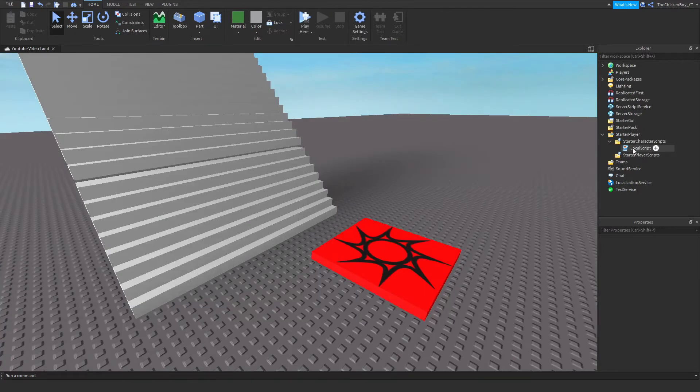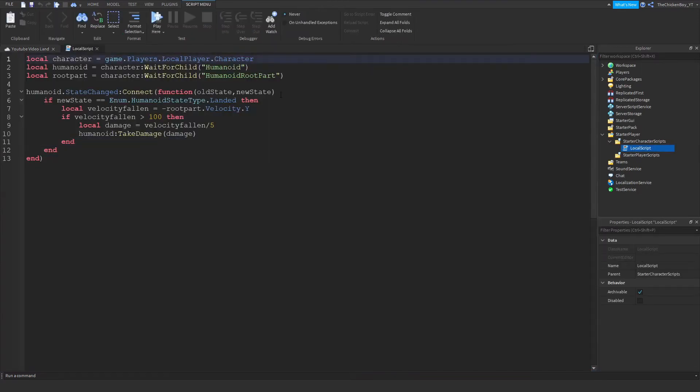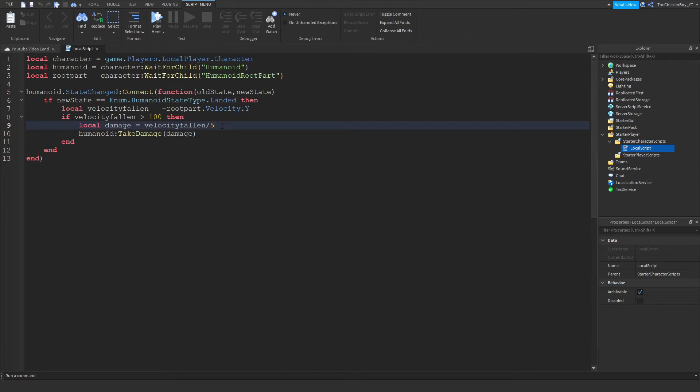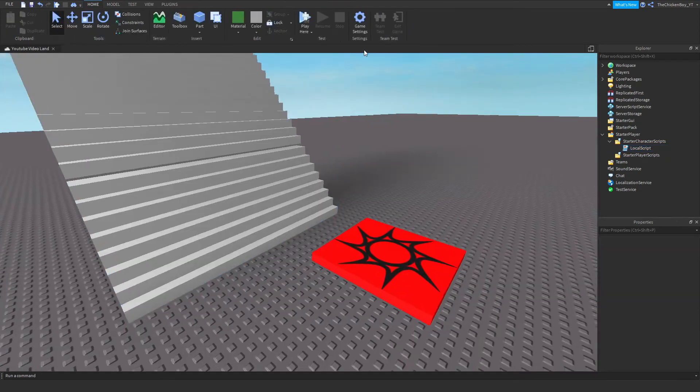So if you just go back into your script and change the slash life to something, the lower the number, the more damage you take, I believe. So if it's like two, I think it might kill you.